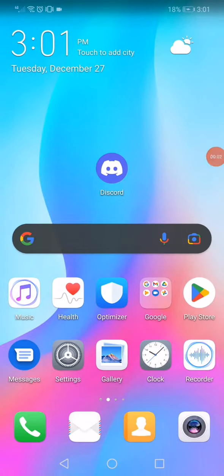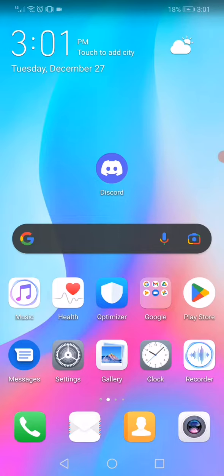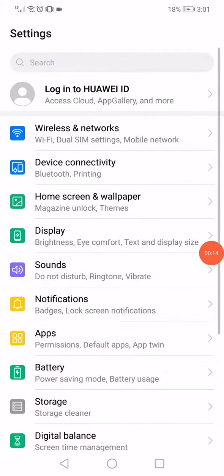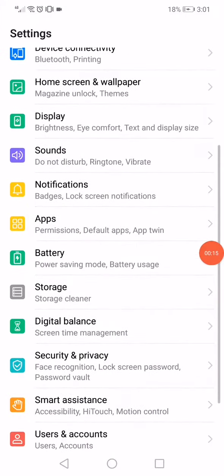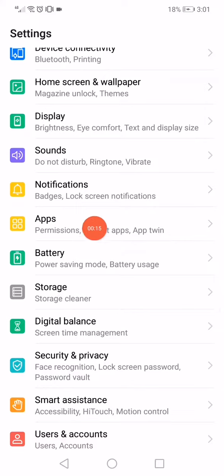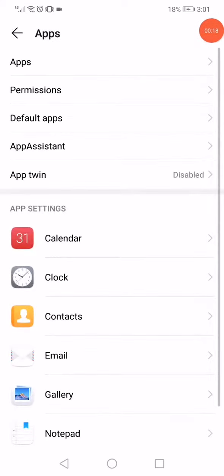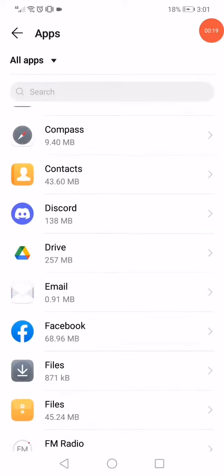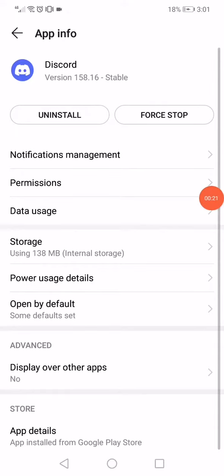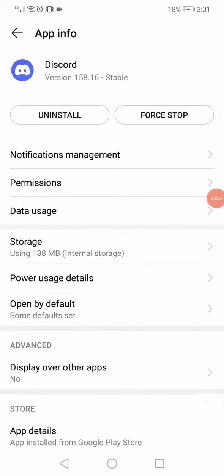In this short tutorial, I'm going to show you how to fix Discord lag or not working or crashing on any Android or iPhone. First thing, open Settings, go to Apps, go to Discord. This is the app information and settings on your phone.